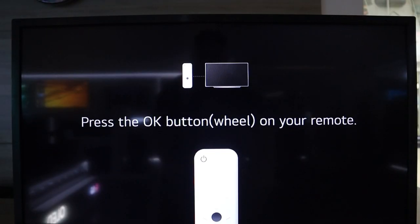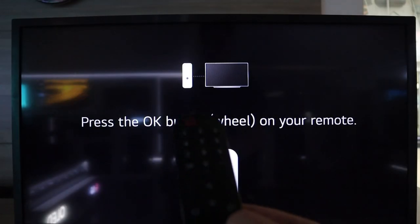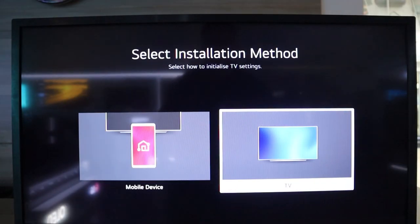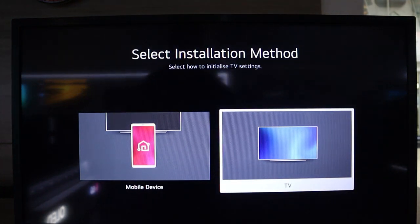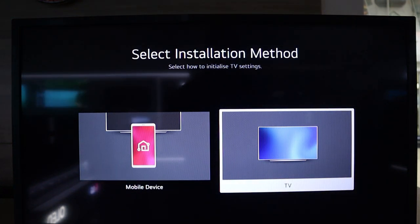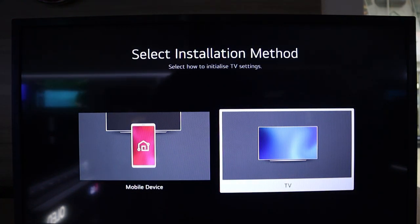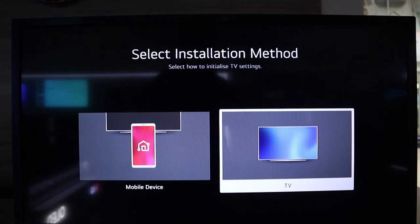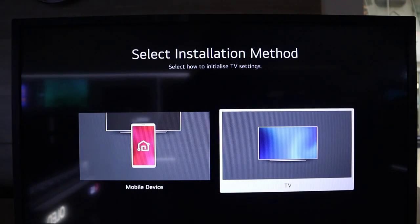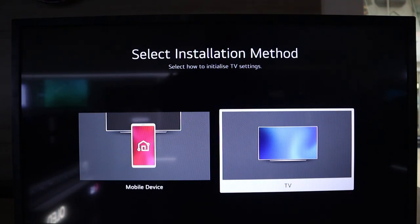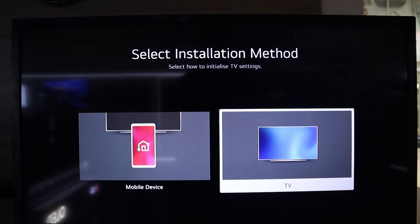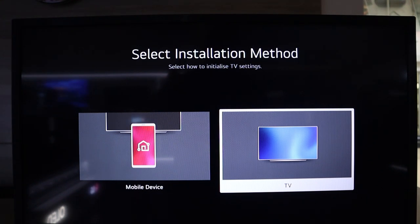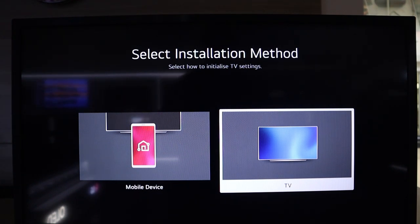So very simple over here. All you need to do is click your OK button on your Magic Remote to head over to the installation method. You've got mobile device as well as TV. I'm going to choose the TV option because it's just much more simpler, and I hope you don't complicate things and follow the TV process.